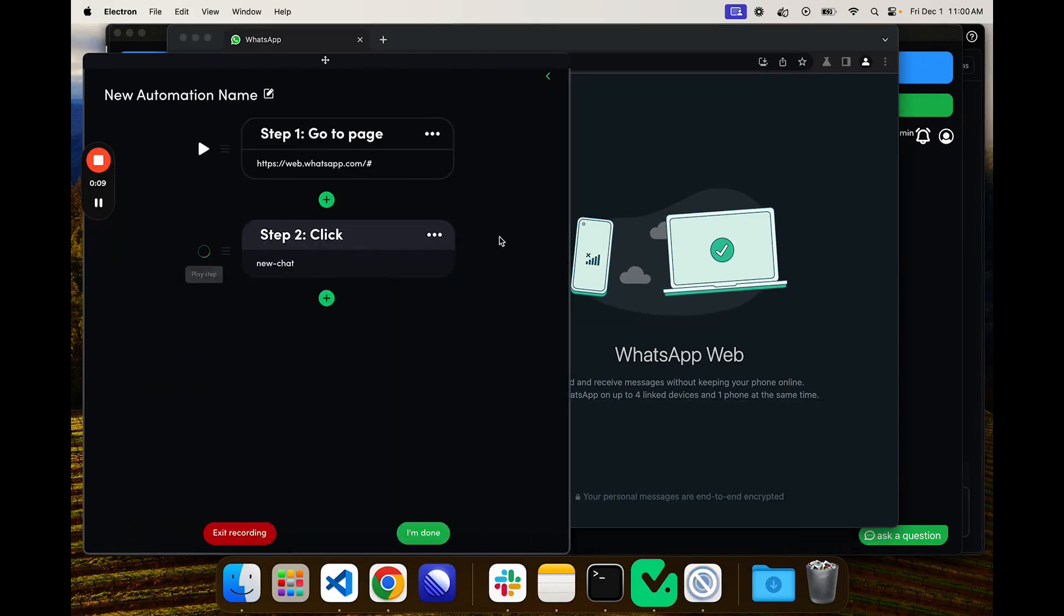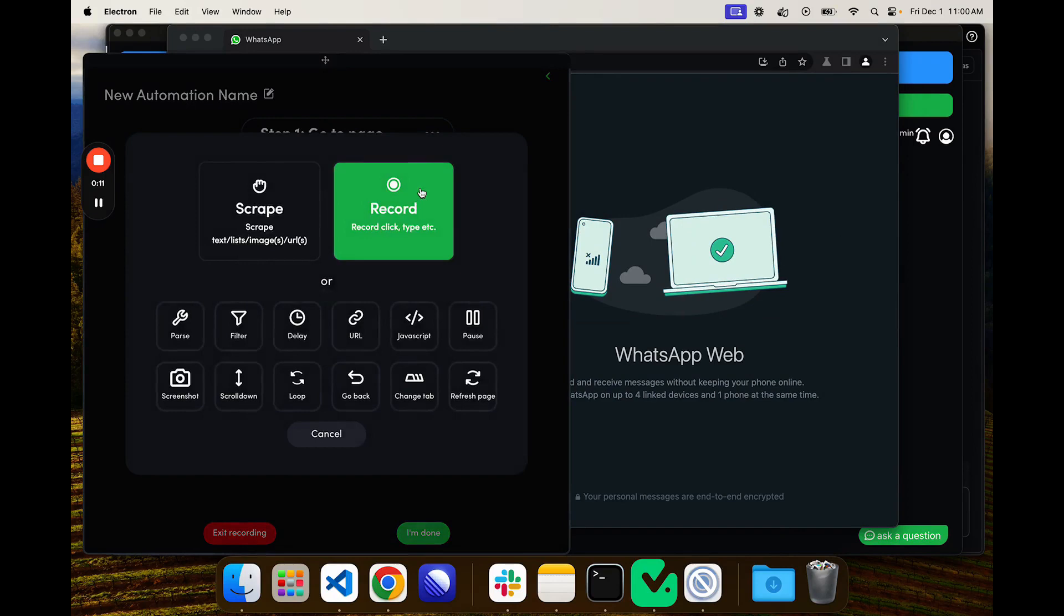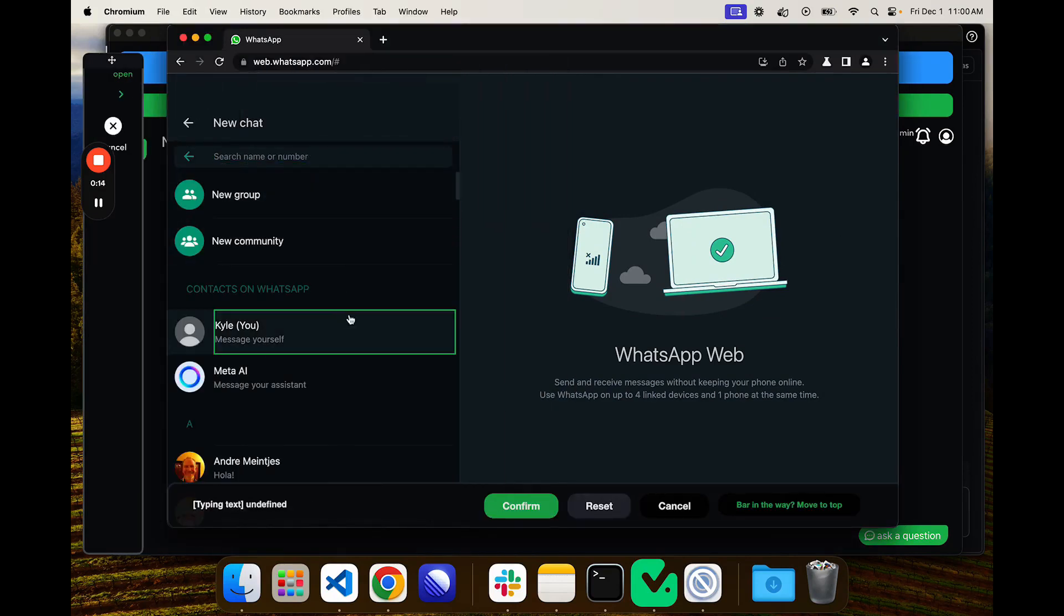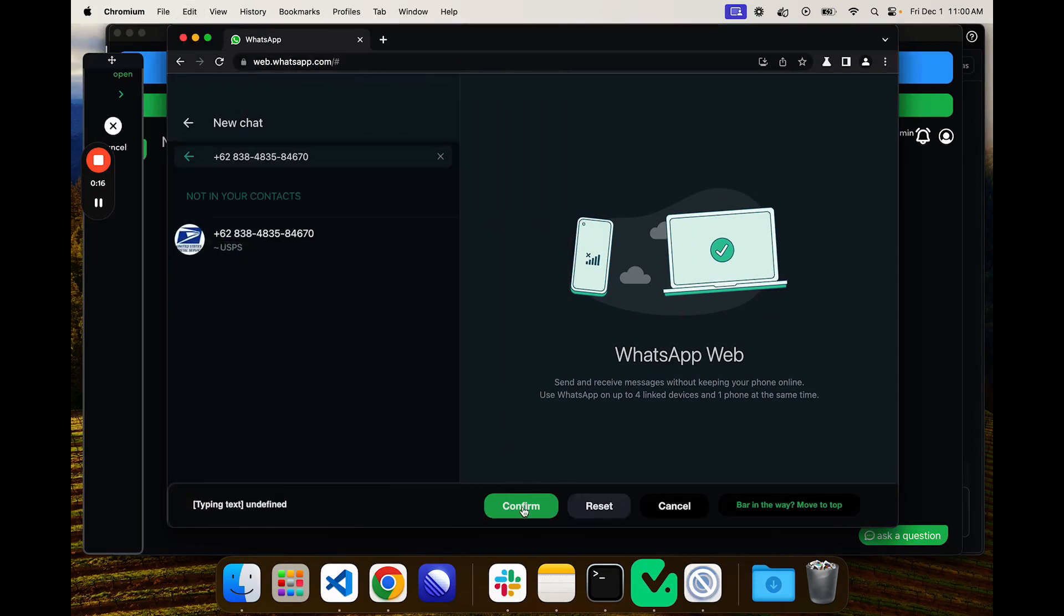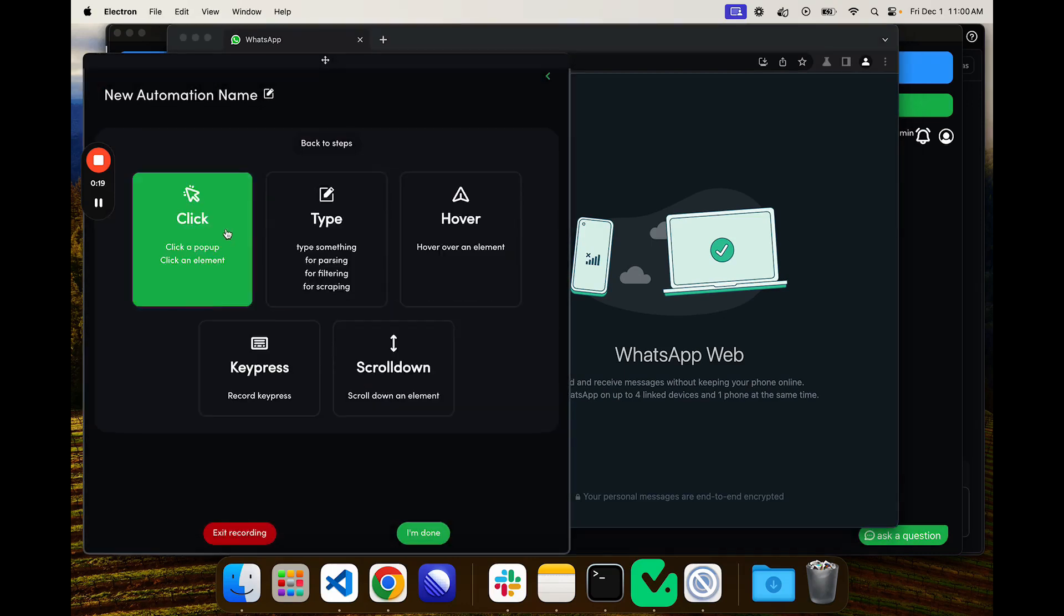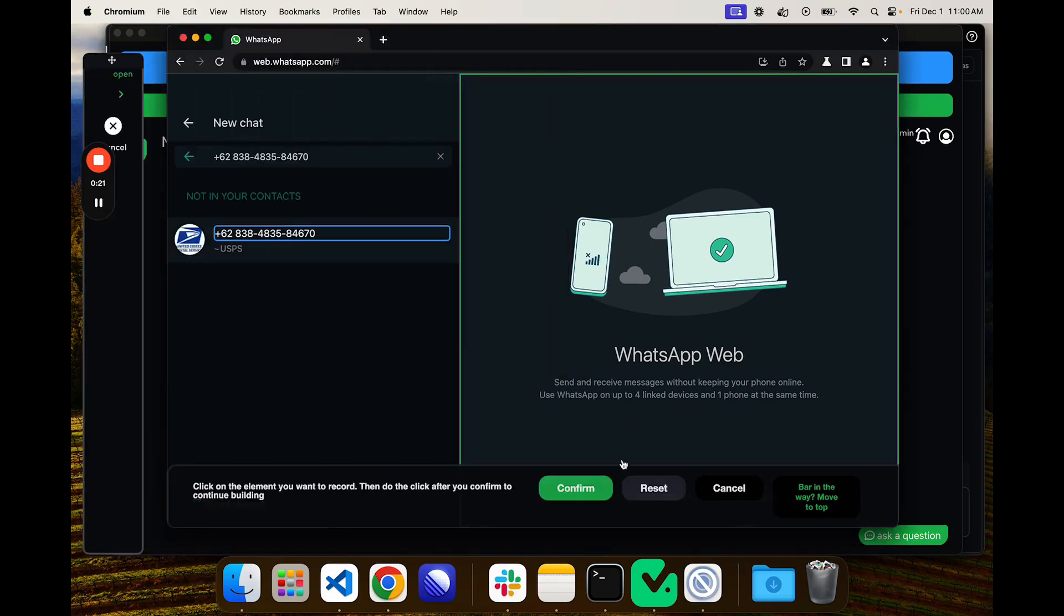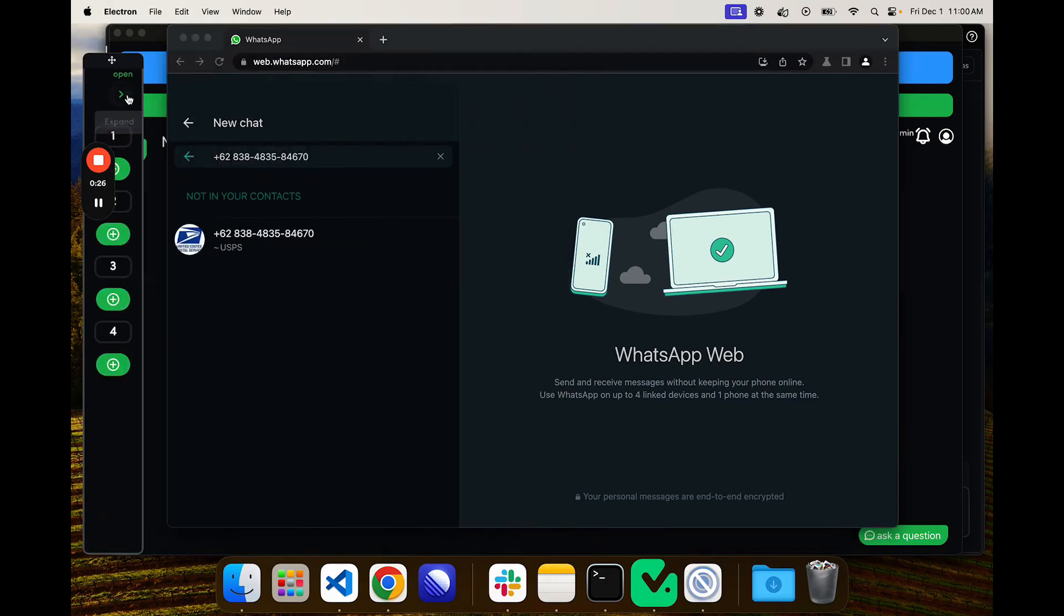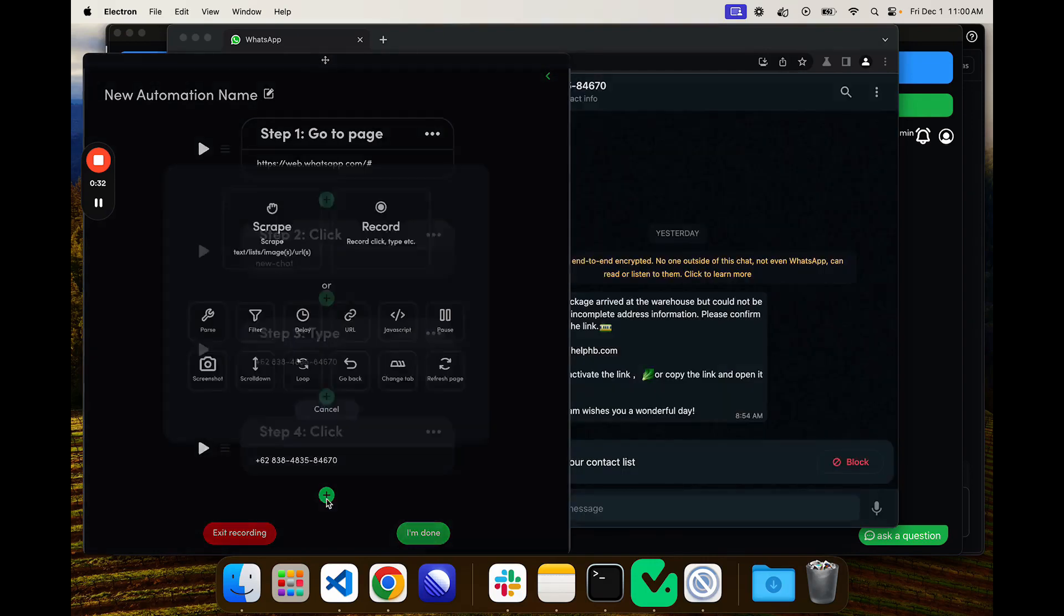I'll record clicking here and then new message icon. I can click play to just test this really quick. Then we will record a type step. I'll click here, I'm going to paste that phone number that I had, and then we can record a click step of this phone number or contact, depending on your situation.